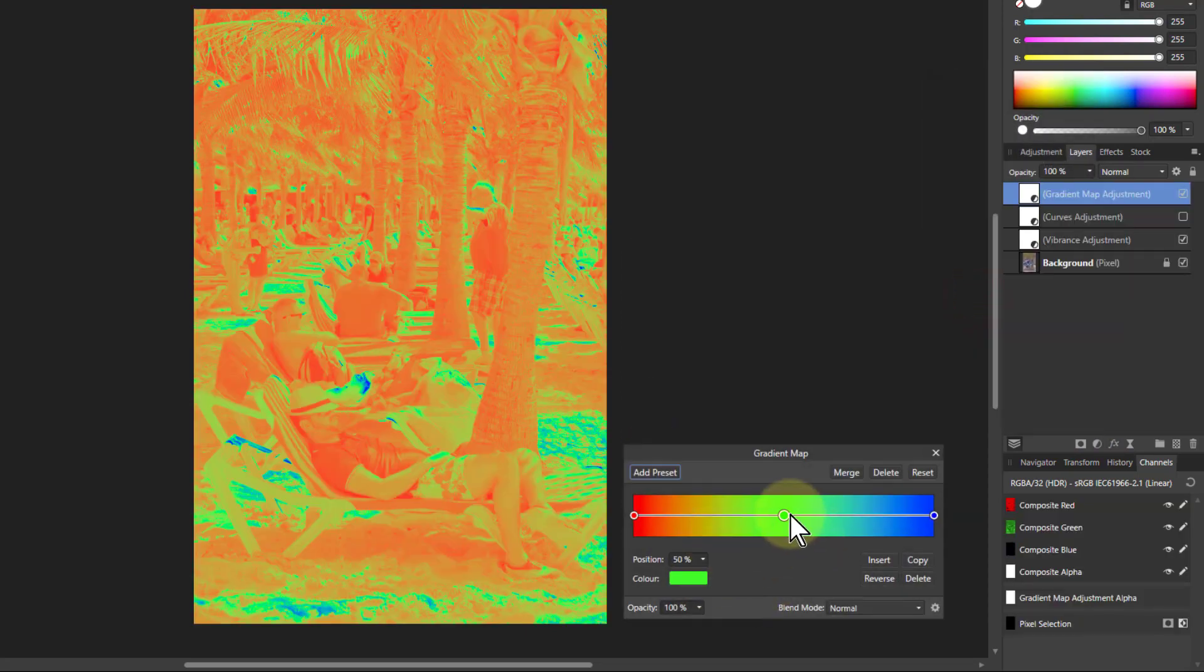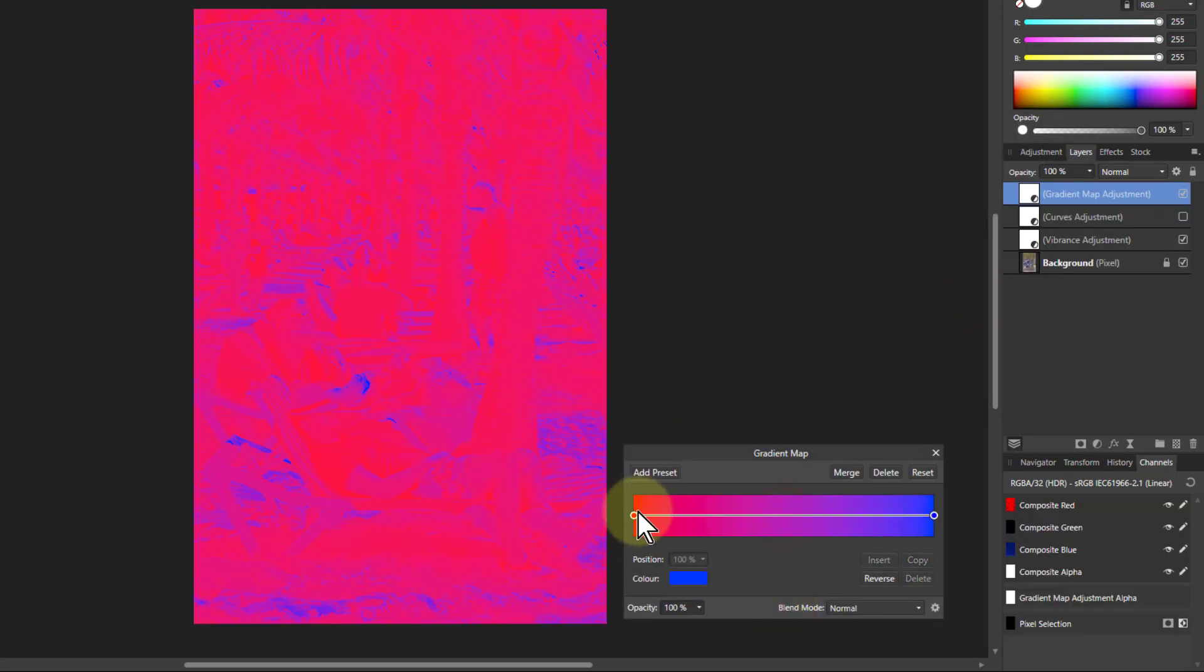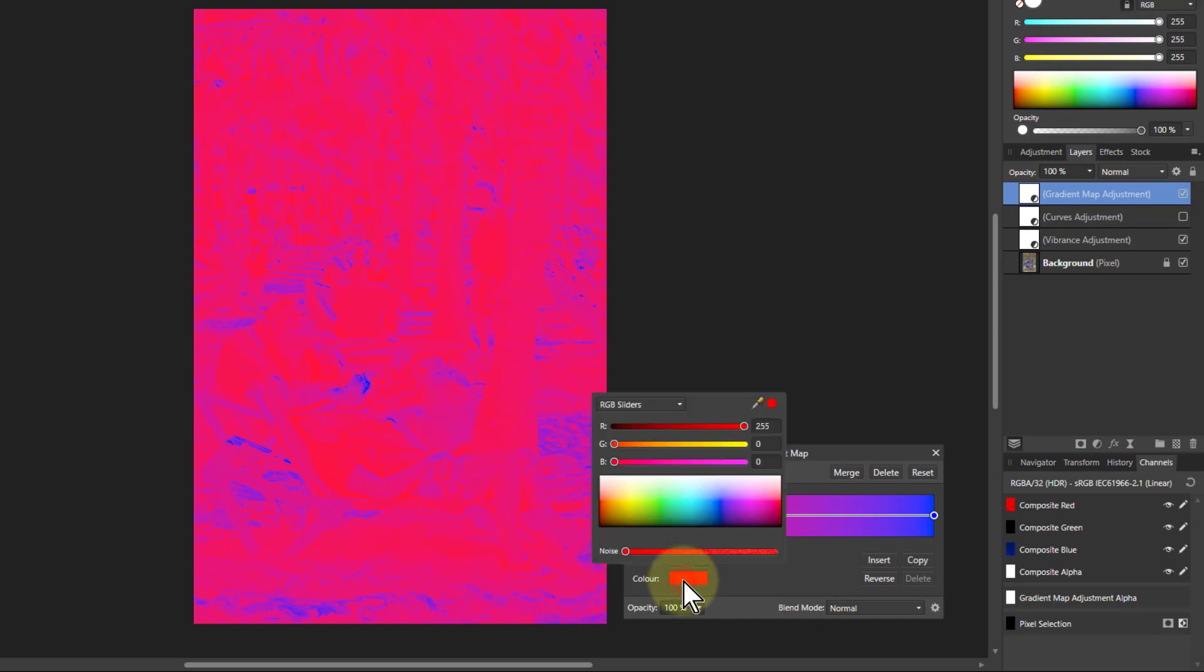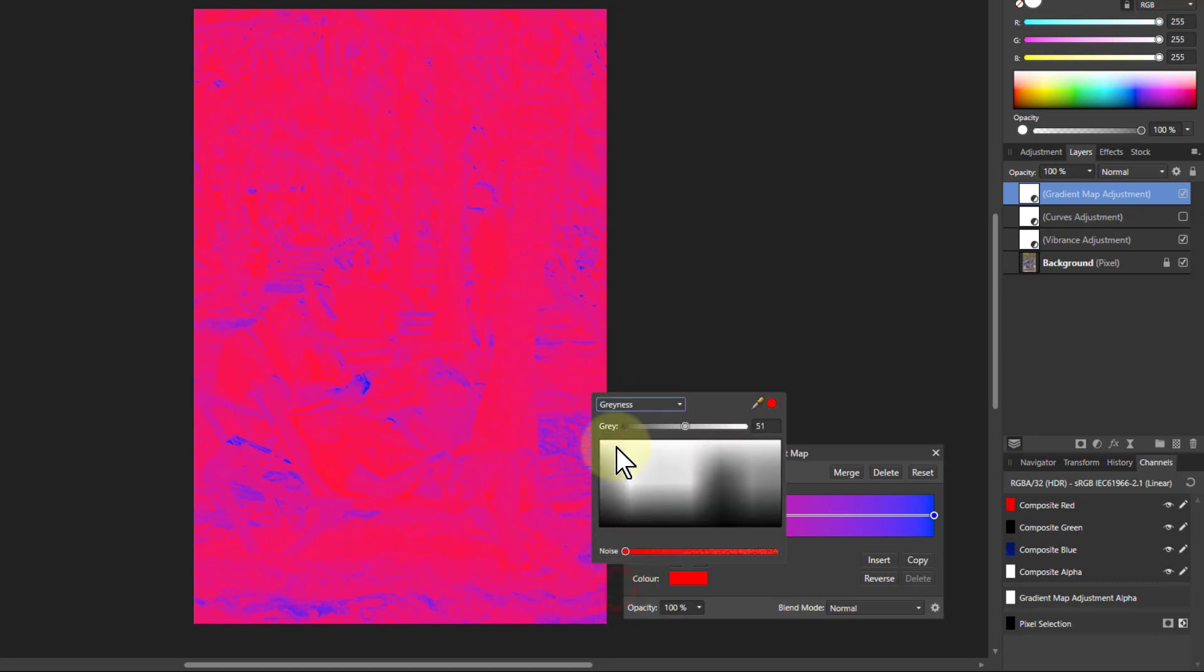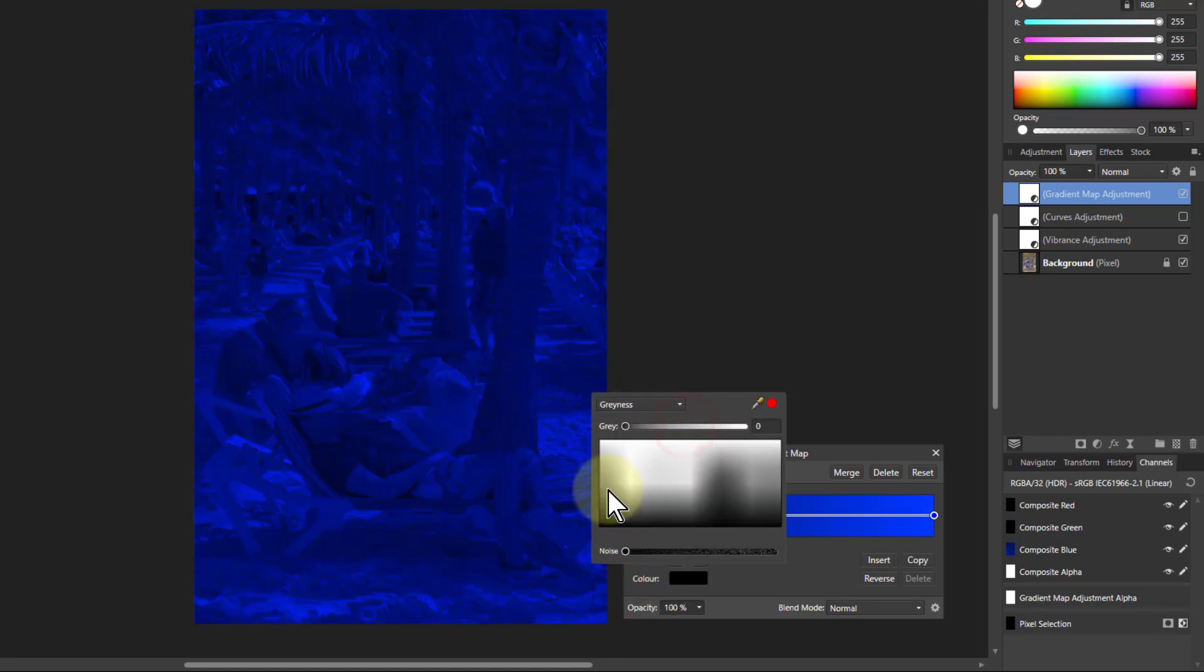Now first thing you have to do is turn this into black and white. So the color here, if I change the RGB sliders there to grayness, then I can easily put that end there to black.